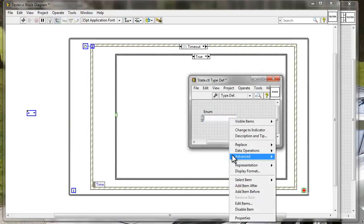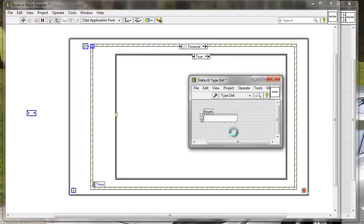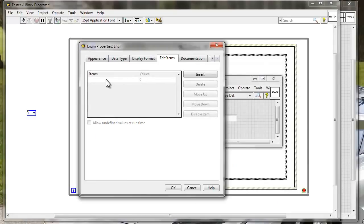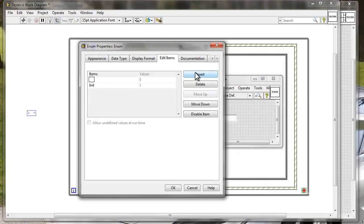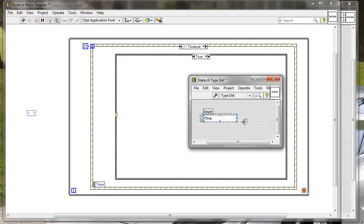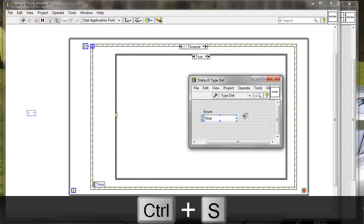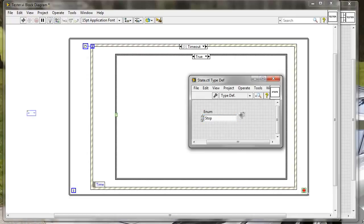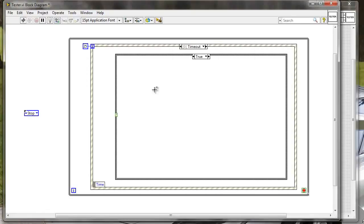Now I'm going to add some states - let's add three states. Edit items. I'm going to add initialize, so 'init', I'm going to add 'play', and I'm going to add 'stop'. This is a simple application - those are just going to be states that are basically waiting, let's say for 500 milliseconds, until they continue. Let's close this. Now we have our type definition here.